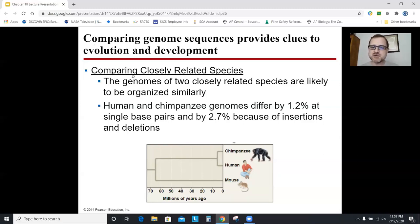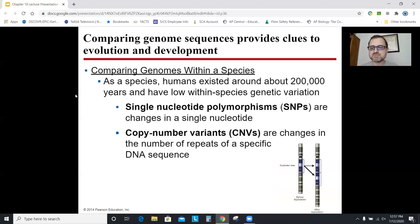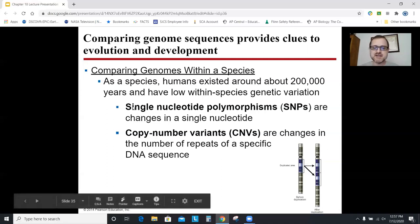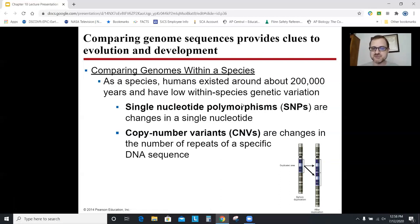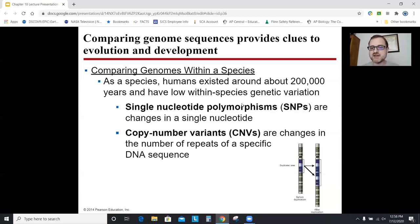Humans and chimps differ by about 1.2% as single base pairs, and about 2.7% when you add in insertions and deletions. That's not a huge difference.